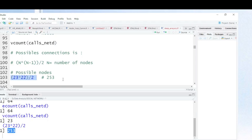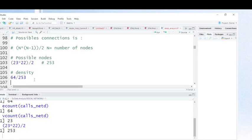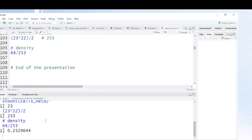Let's see the results: the possible number of connections is shown here. Now, the actual connections divided by the possible connections gives us the density. Let's run this command and you can see the results — density equals actual connections divided by possible connections.